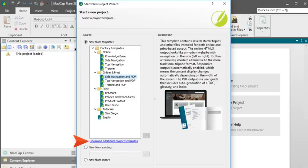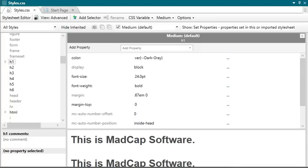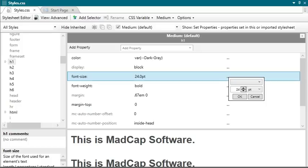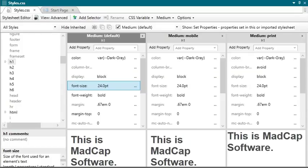And finally, when you open a style sheet in Flare, you'll see an ellipsis button next to each property. Just click the button to set the values for that property. This new design is especially helpful when you have multiple mediums open in the style sheet editor, making the interface less crowded.